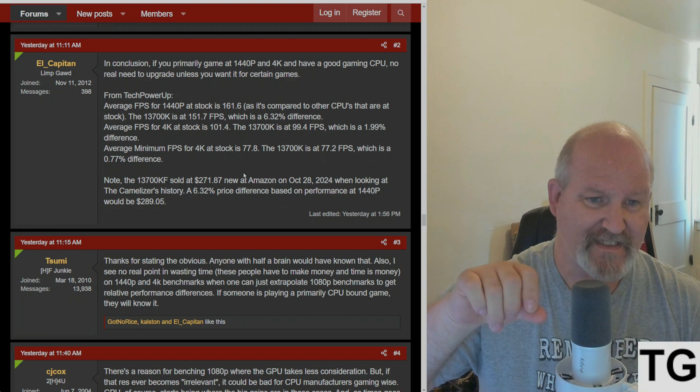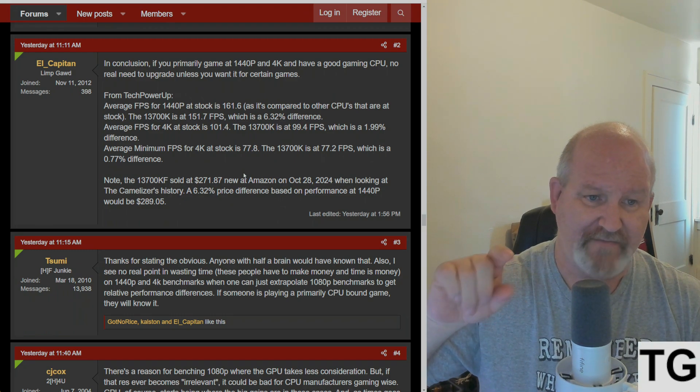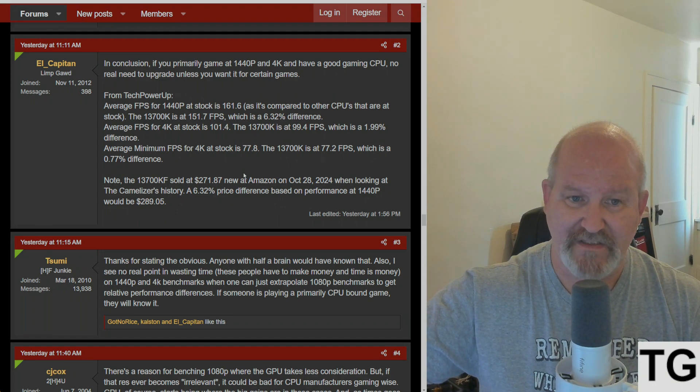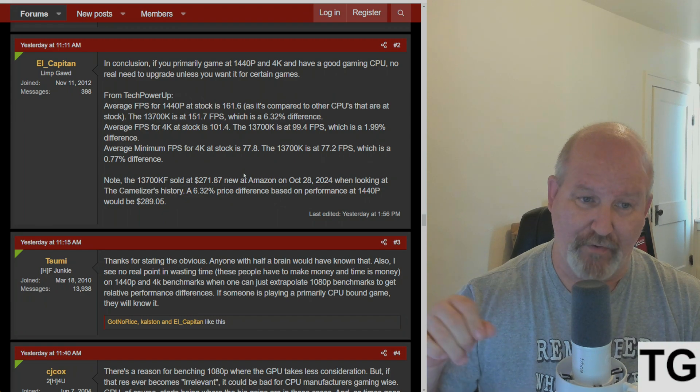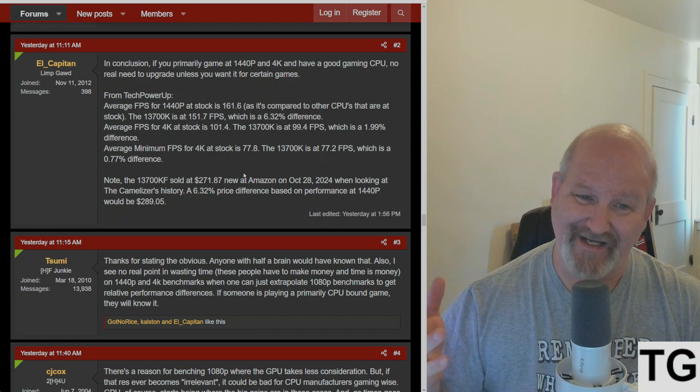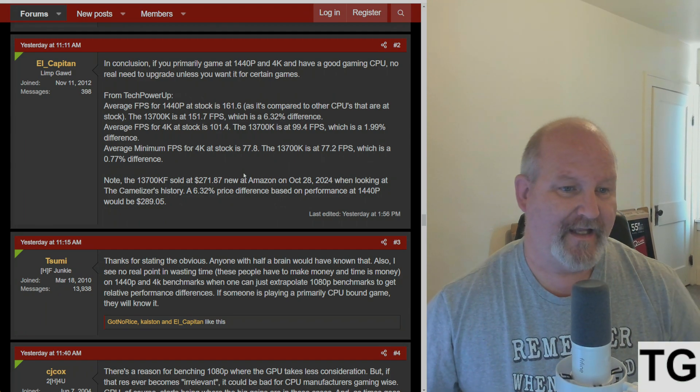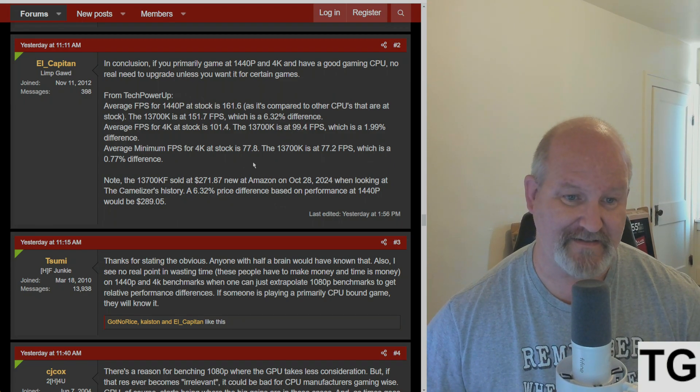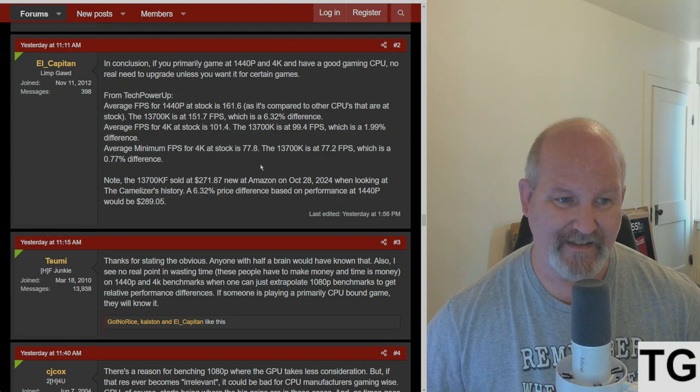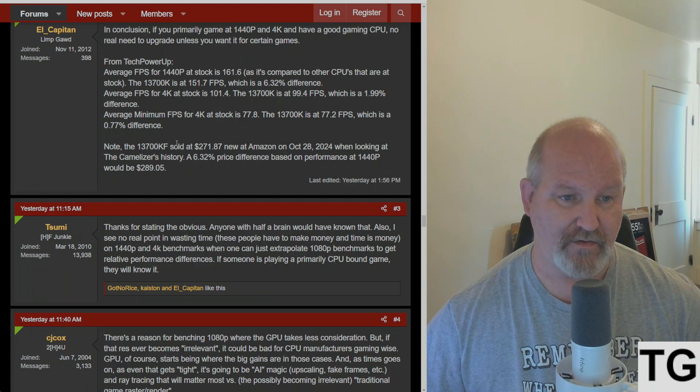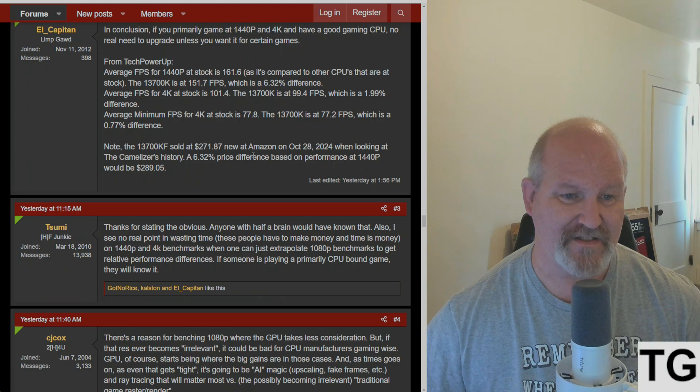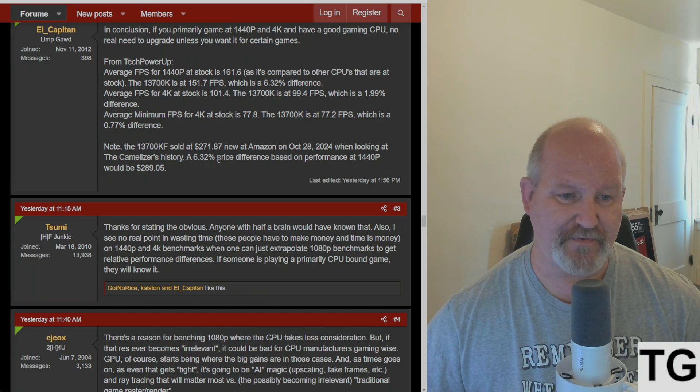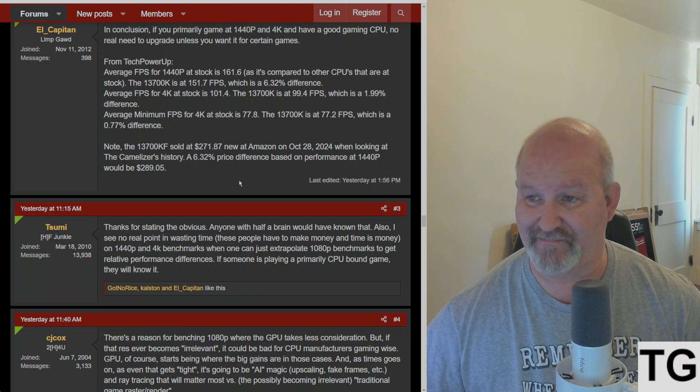TechPowerUp says the average frames per second at 1440p at stock is 161. The 13700K weighs in at 151, which is a 6.32% difference. Average frames at 4K at stock is 101.4. The 13700K is at 99.4, which is a 2% difference. Average minimum frames per second at 4K at stock is 77.8. The 13700K is at 77.7. The 13700K sold at $271.87 new at Amazon October 28, 2024.